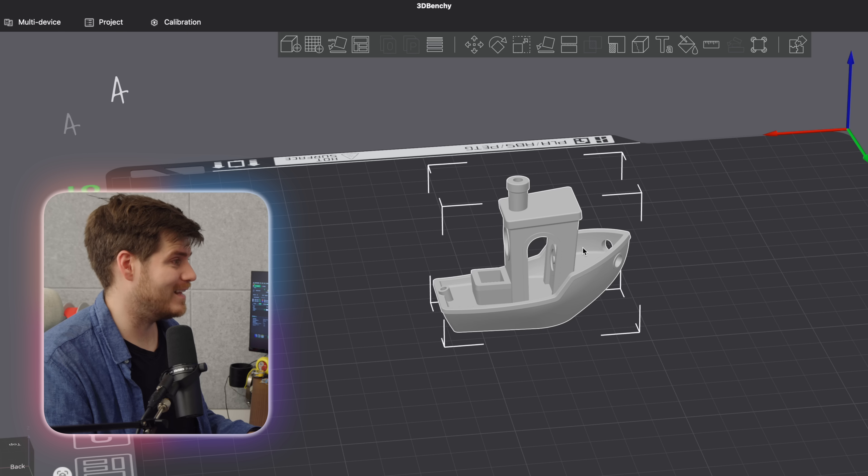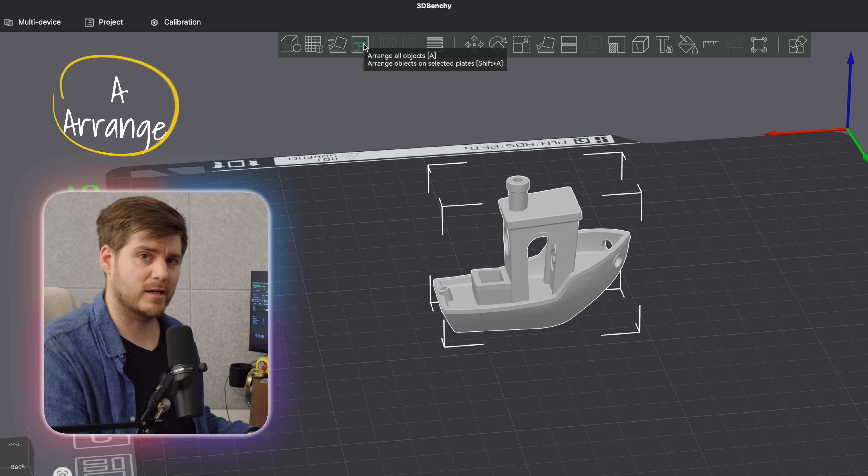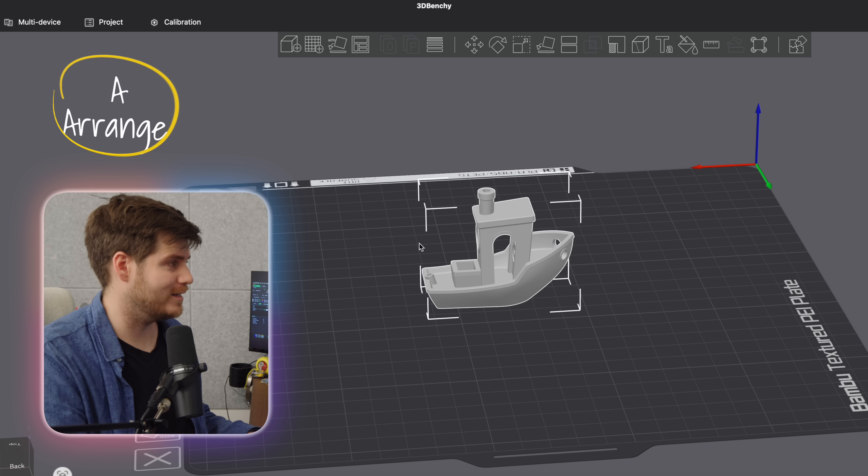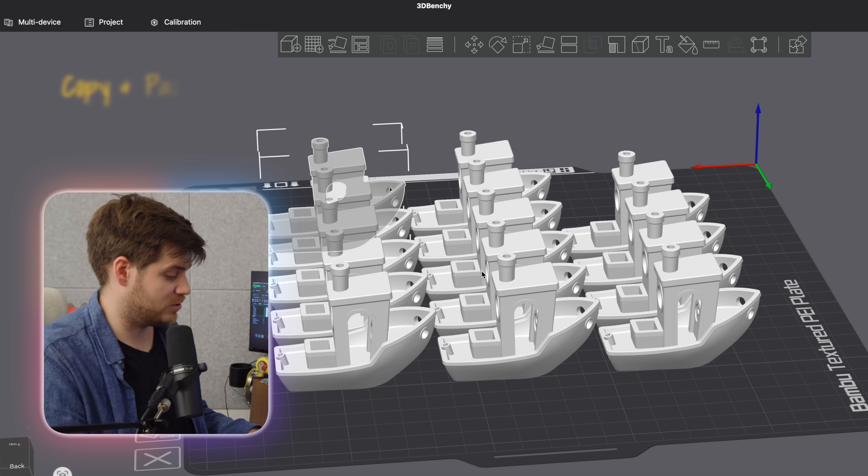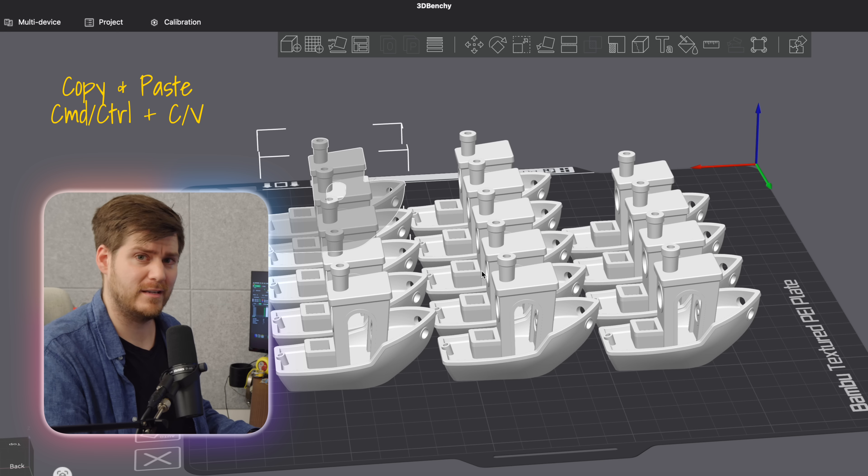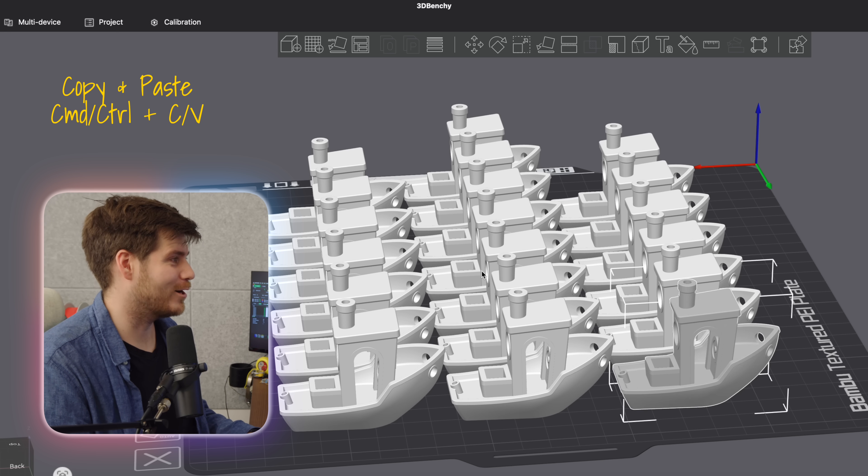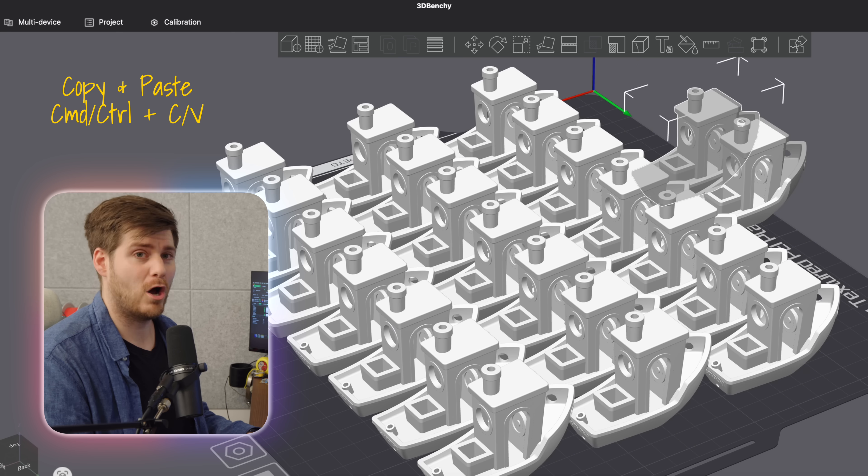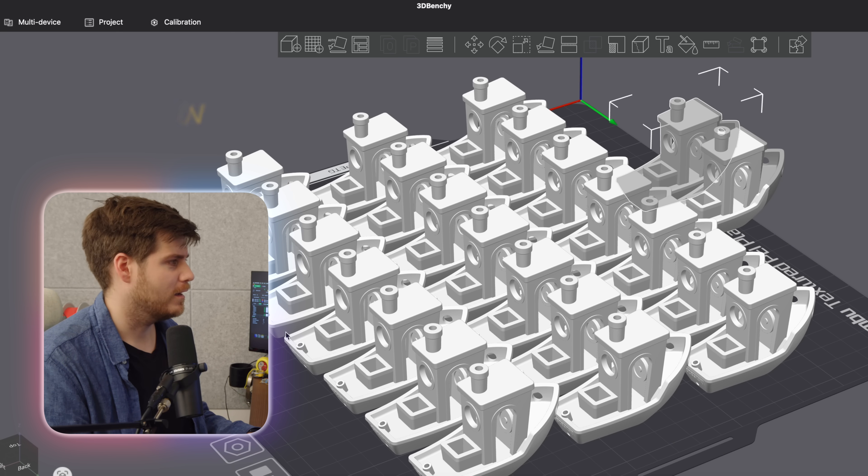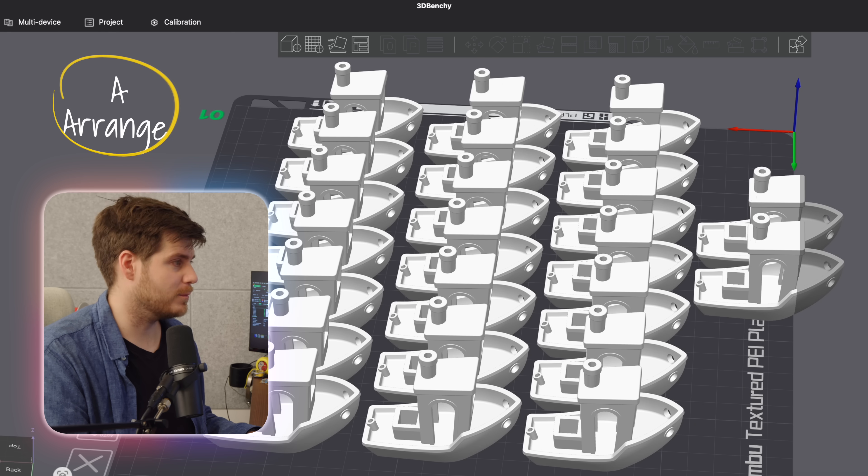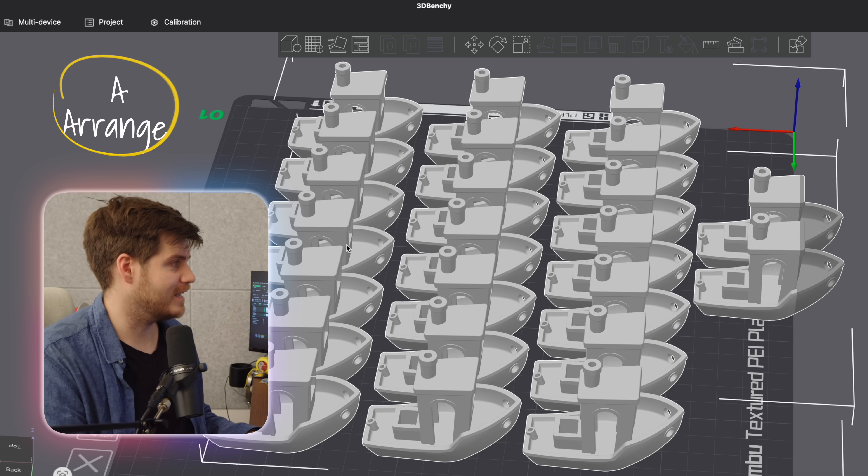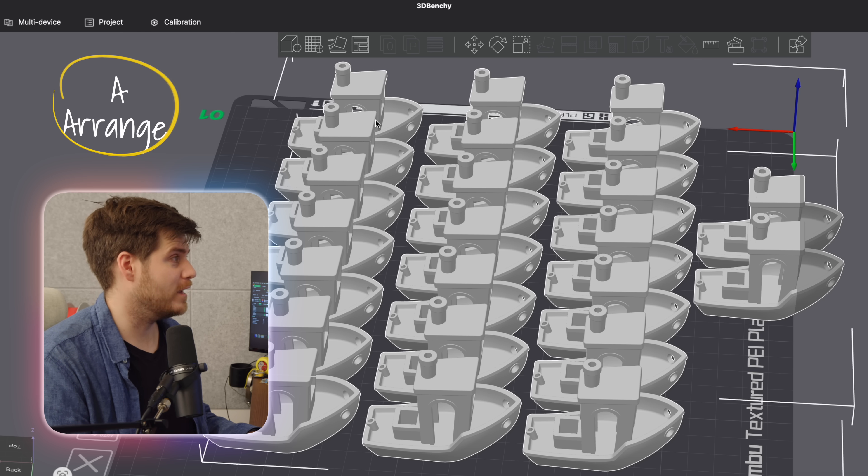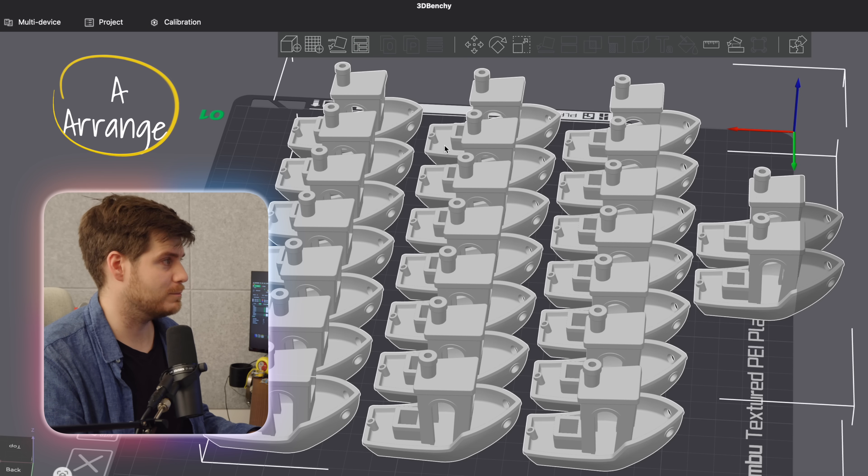We do have, last but not least, the Arrange object, which, in order to demonstrate this, we do need to make a few copies, just like any other program, just Command-C or Control-C if you're still on a Windows computer, and then Command or Control-V to just paste a lot of different objects or a lot of the same object. And then all you have to do in order to arrange this a little bit better, because as you can see here, there are actually some boats that will be cut in half if we try to print this out right now.